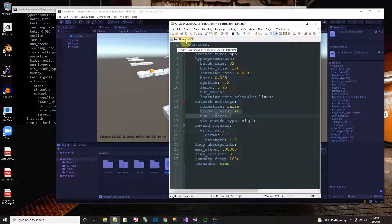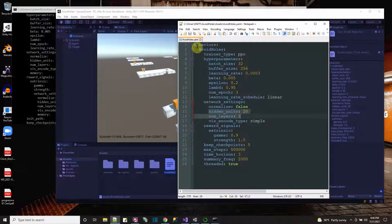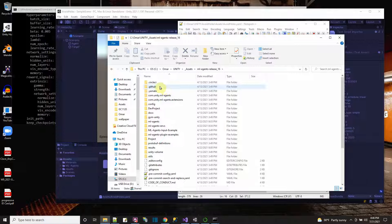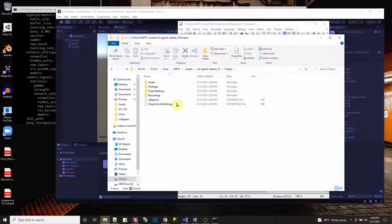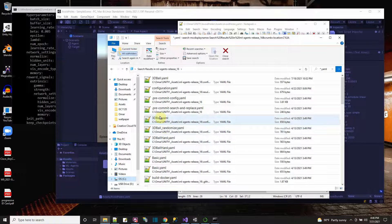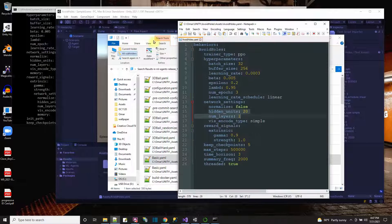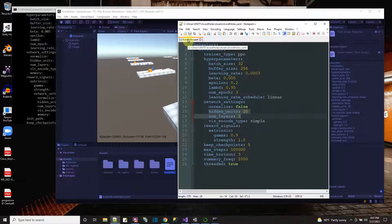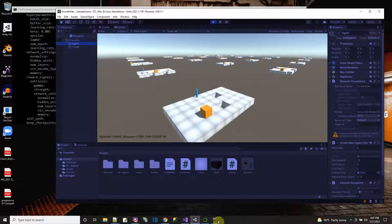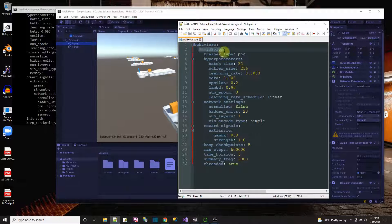The configuration file extension is `.yaml` (Y-A-M-L). What I did is copy from the project settings that came in the ML Agents download library. I searched for `*.yaml` files — so there's like the 3D ball YAML, the basic YAML — and I copied one for myself. I changed the name of the file, and the name right here inside the file has to match the name of your behavior — 'Avoid Holes' in my case. So the name of the file and the behavior name inside have to match.